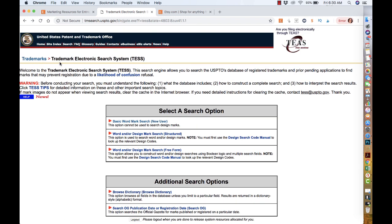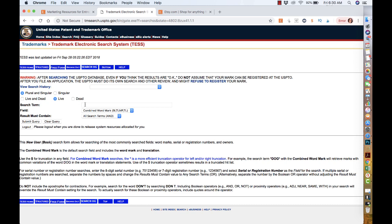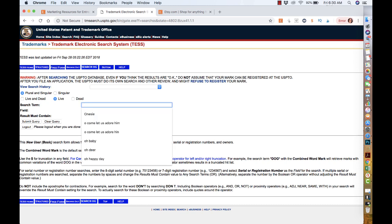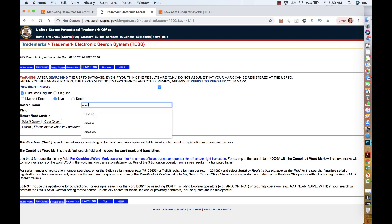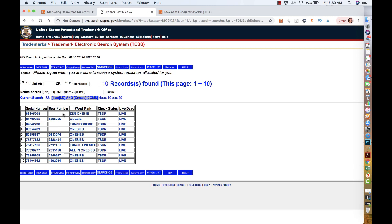You go to this website and select Trademarks, and on Trademark you'll go to Basic Word - this is the one I use. Then you select Live because you don't want to look at trademarks that are dead that the person didn't renew. I'm going to work on the word 'onesie' today, that's another big one on Etsy. You just type in the word onesie, you search, and it's going to come up with a list.